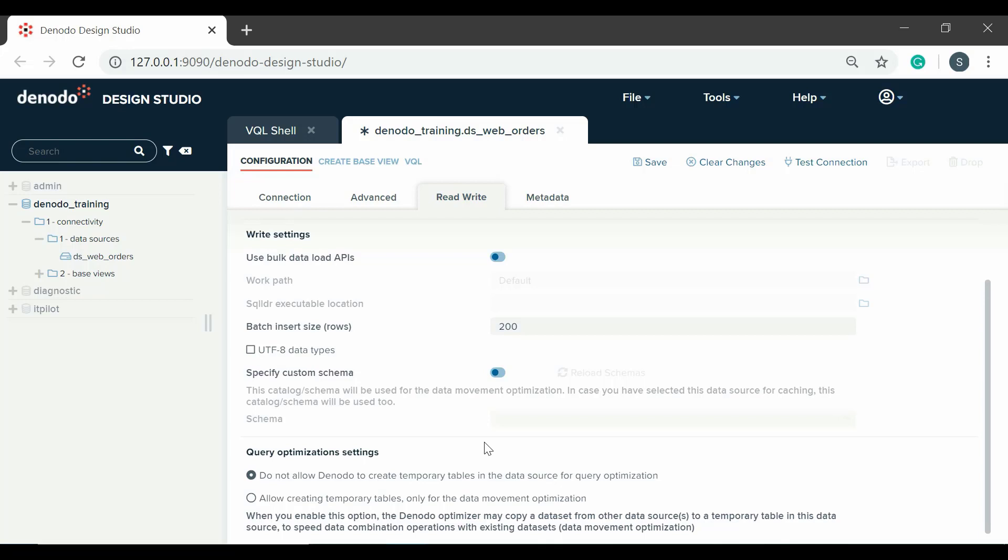Finally, at the bottom of this panel, there are settings related to the optimization of queries. This is for enabling the query optimizer to use the data source for data movement optimization. We're not going to modify the default values.